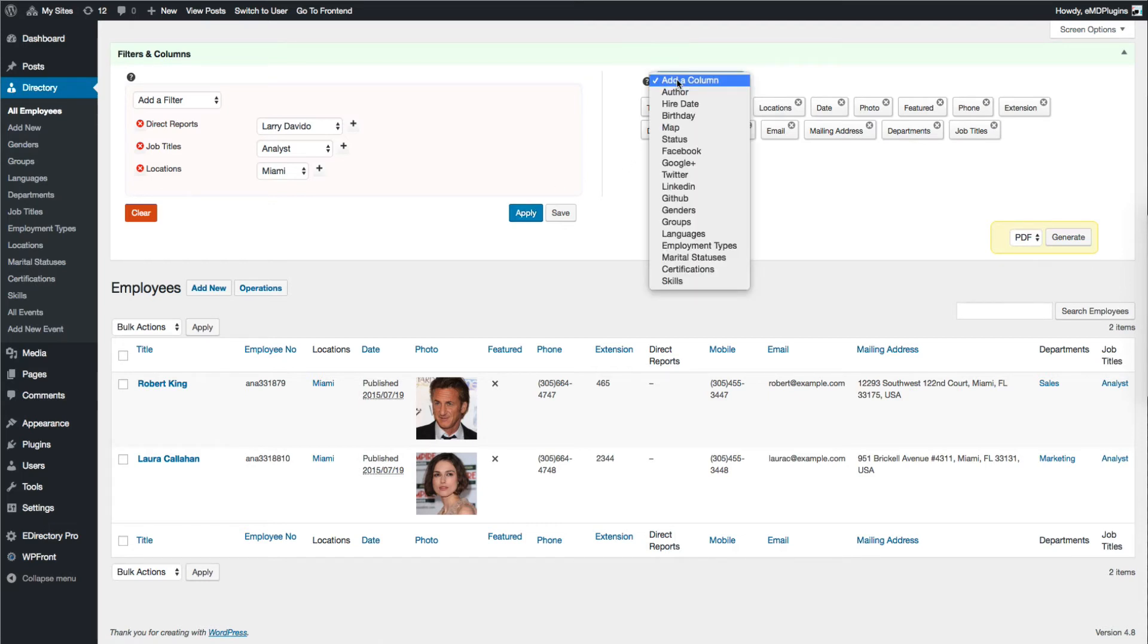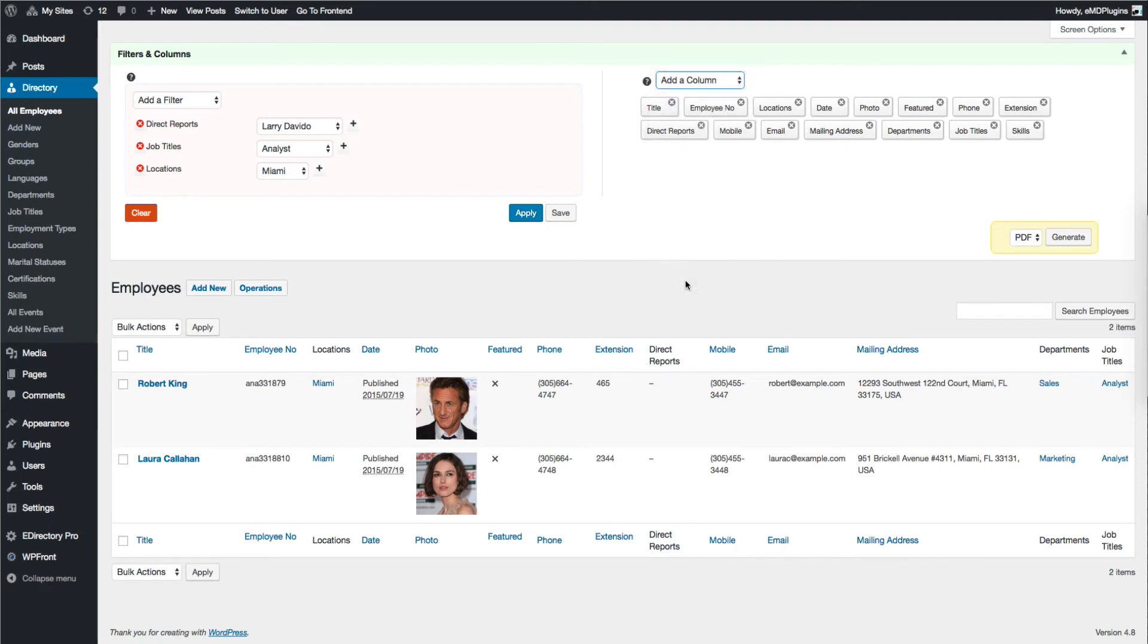If you'd like to add a field back to the list, simply go to the Add Column drop-down and select the column you want.